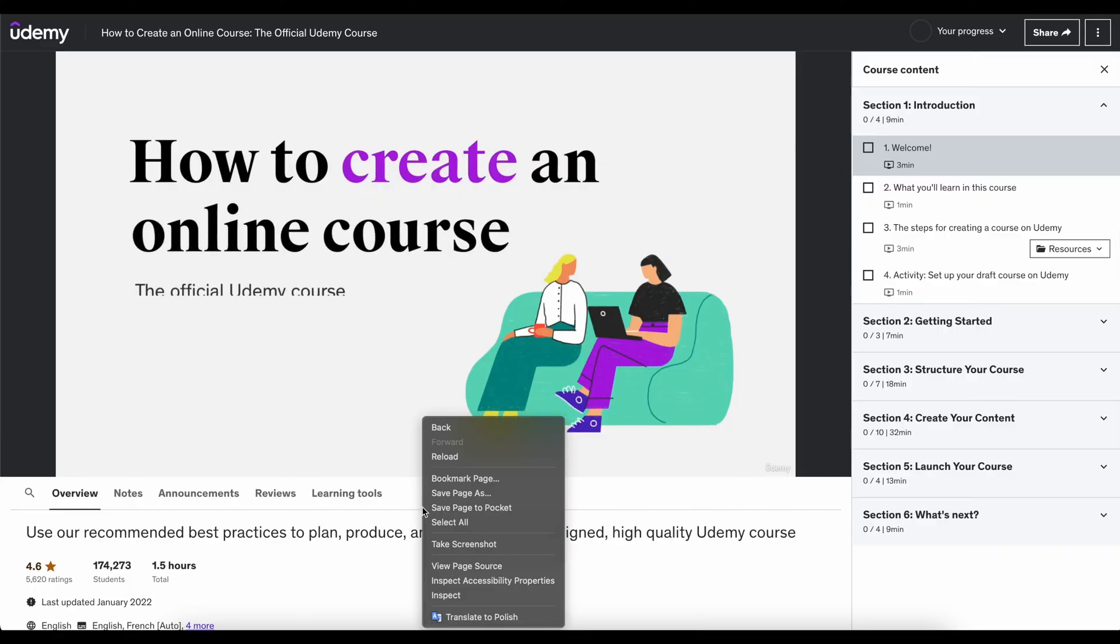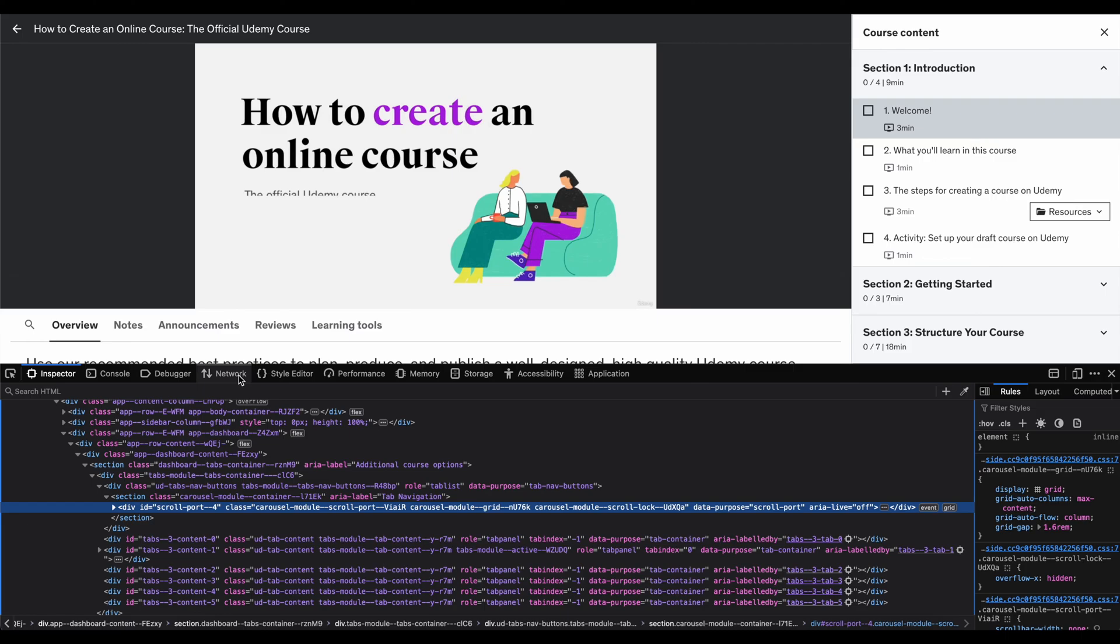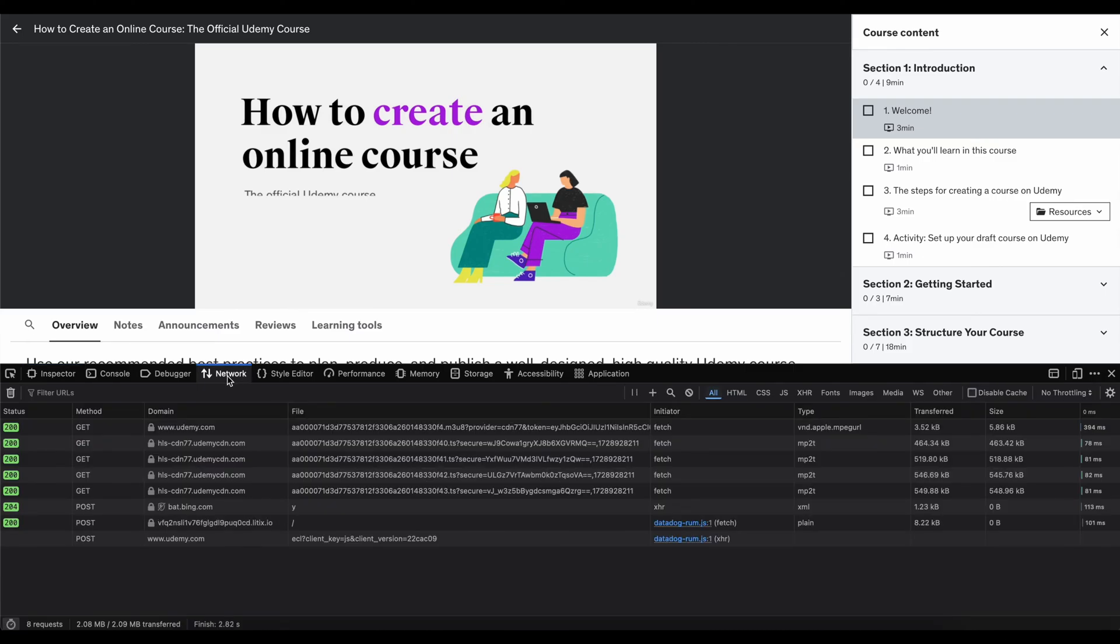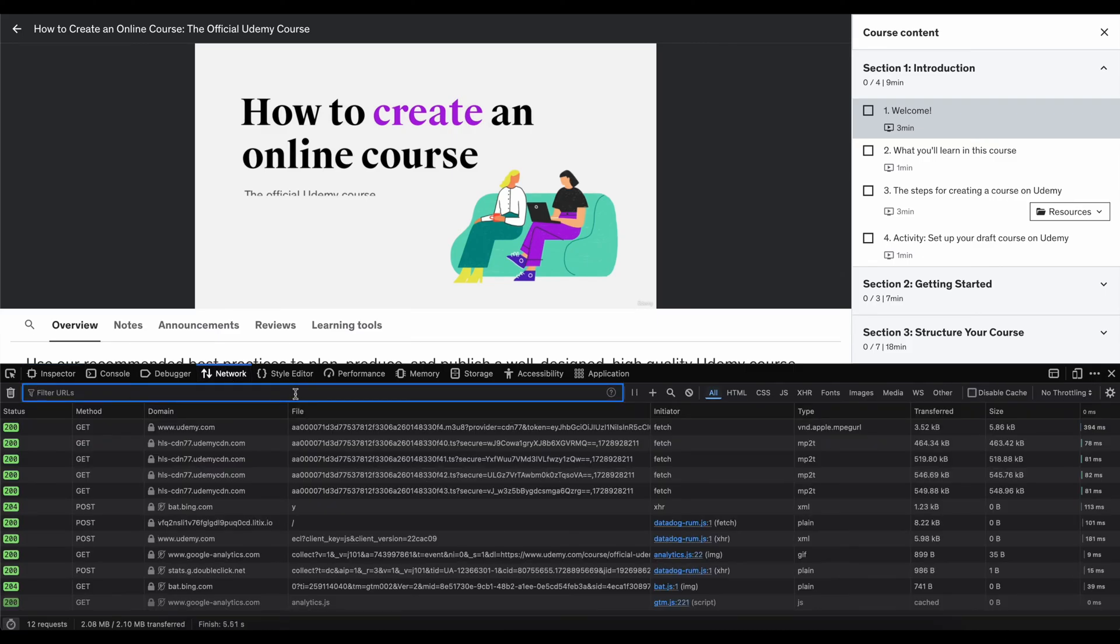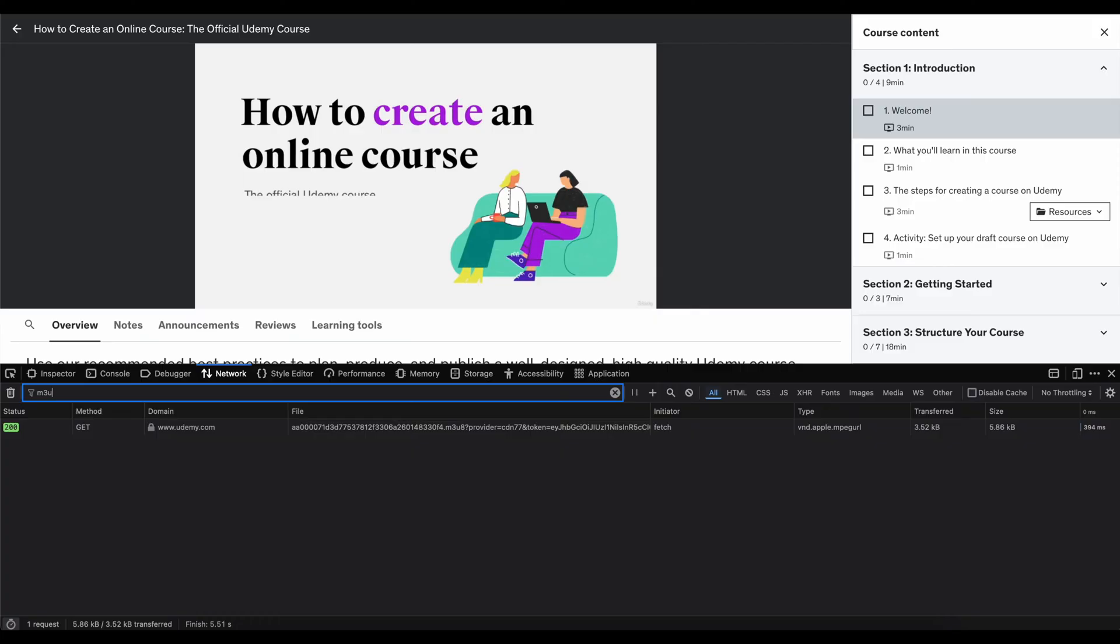You want to download that, so click on inspect, change to network, and here search for M3U8.